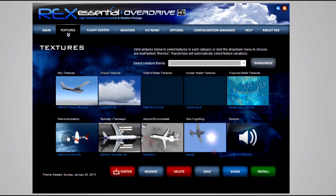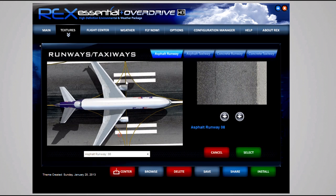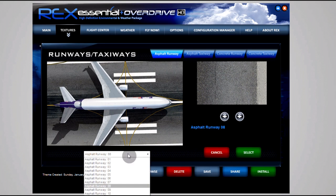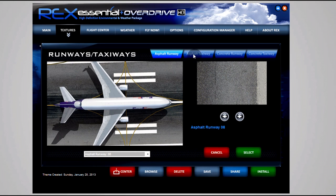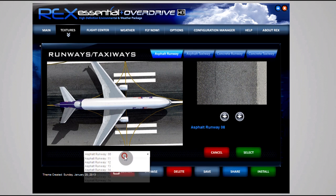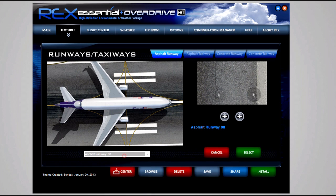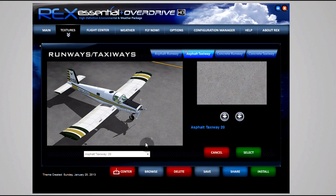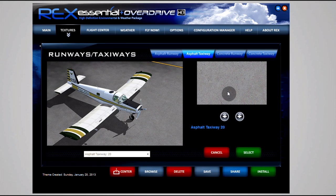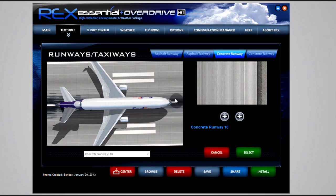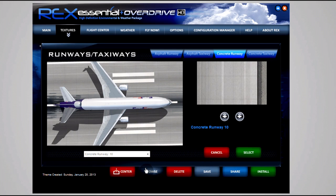Now for the runway/taxiways, this is all personal preference. I use Set 8 for the asphalt runway. I use Set 20 for the asphalt taxiways. Concrete runway - I like the stripes, the blocked off concrete, so I use Set 10. And the concrete taxiway Set 26.